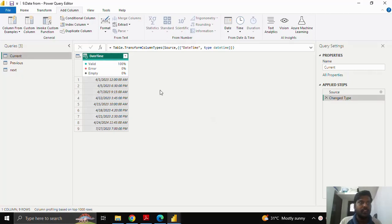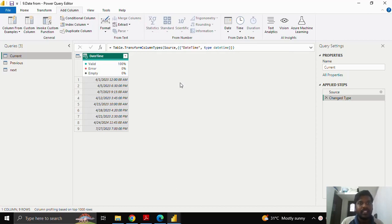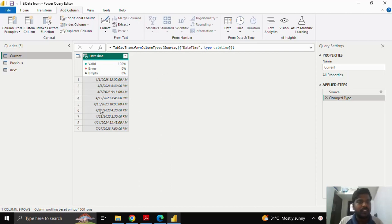Hello everyone, today we shall look into the date functions which are helpful to identify whether a date lies in the current period, previous period, or next period. Here are a few sample dates where I will show you how to identify the dates in the current period. I'll go to Add Column and click on Custom Column.